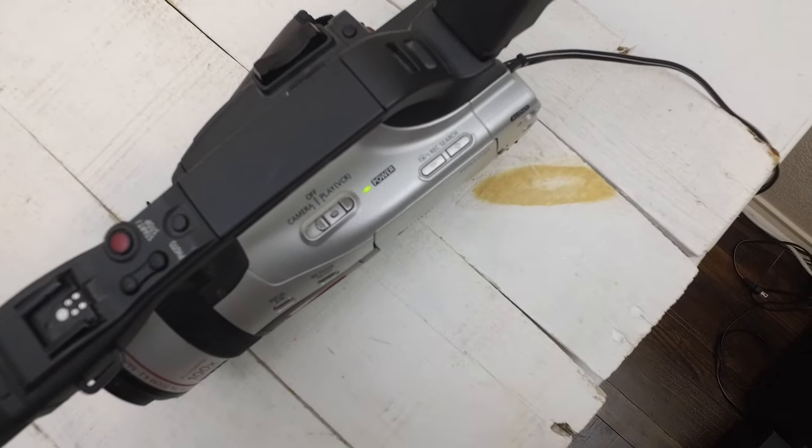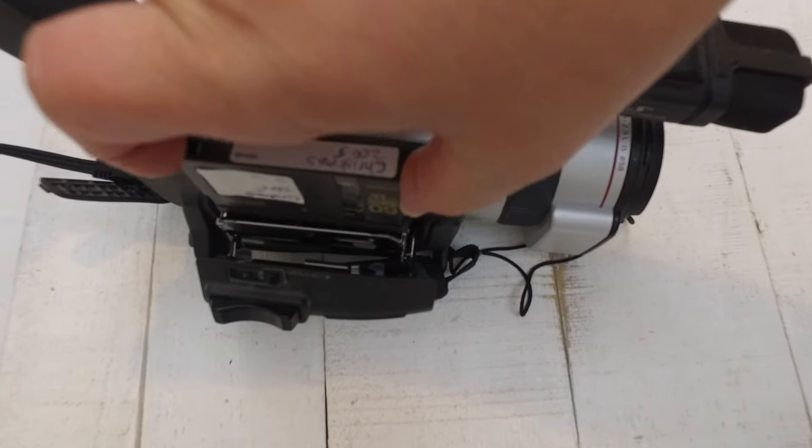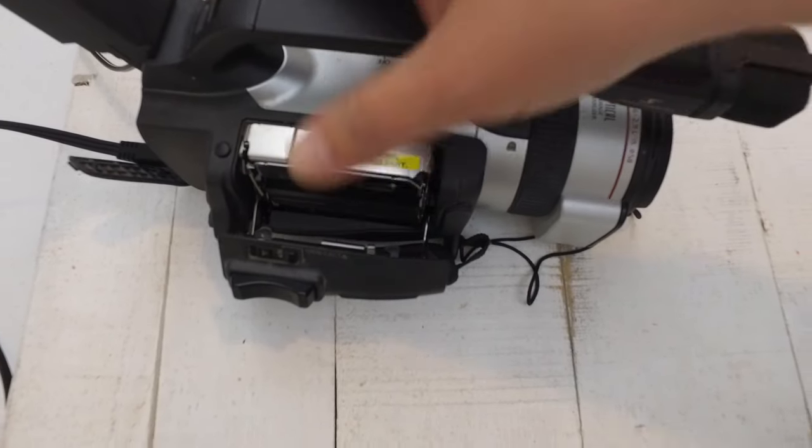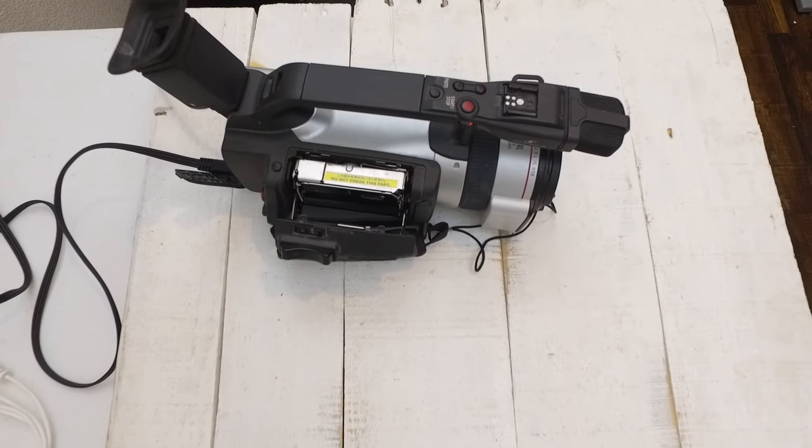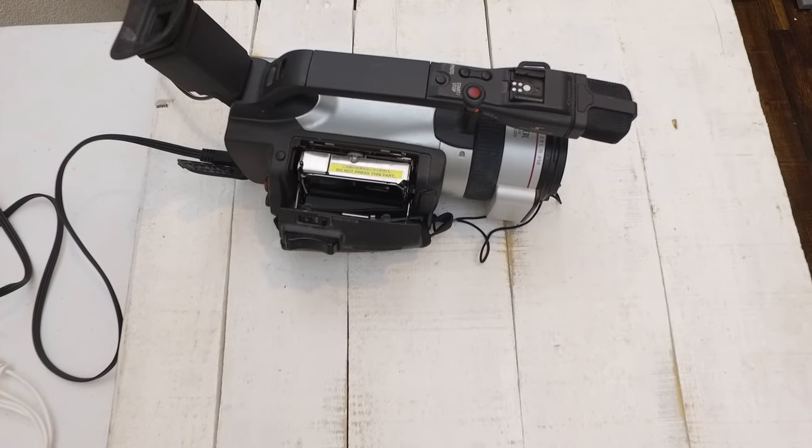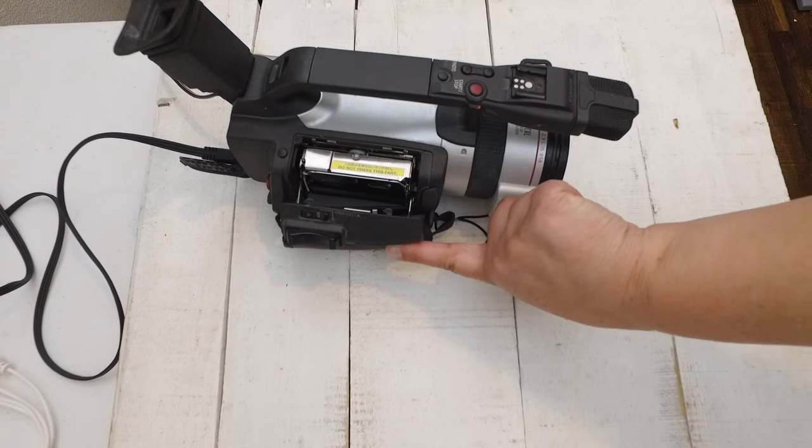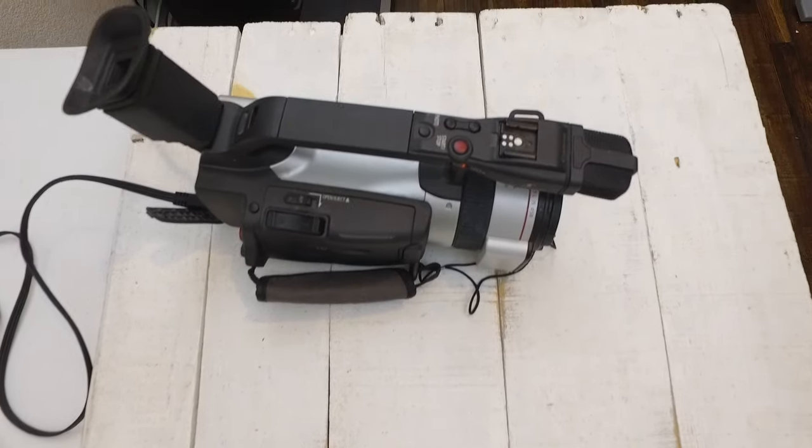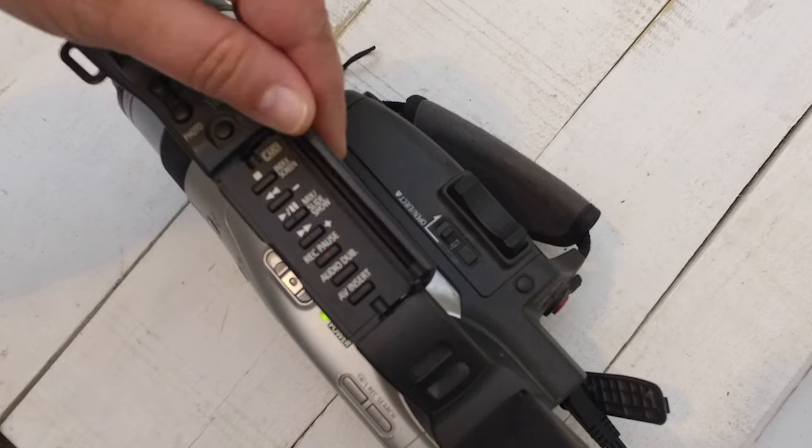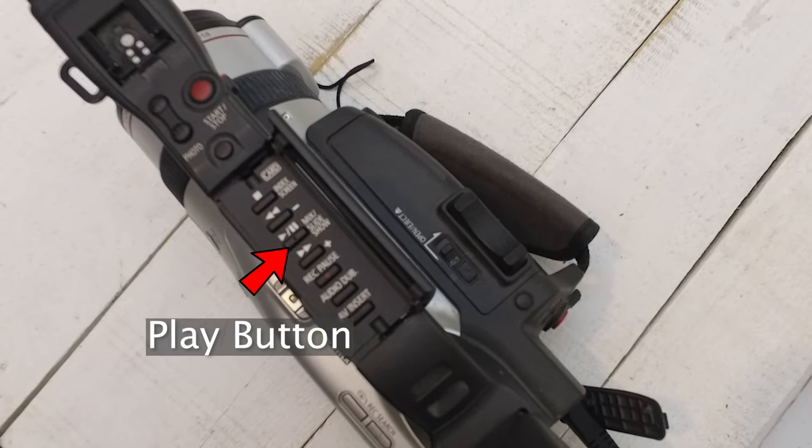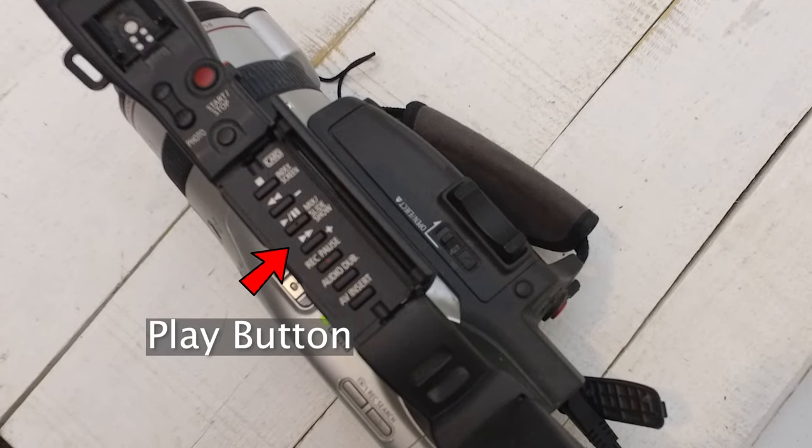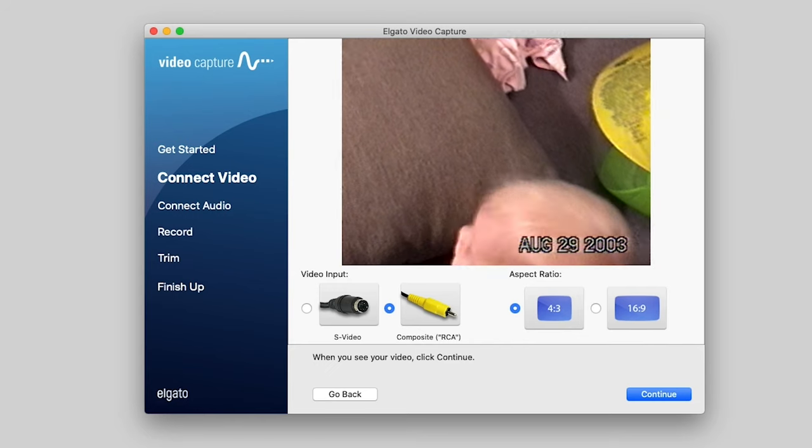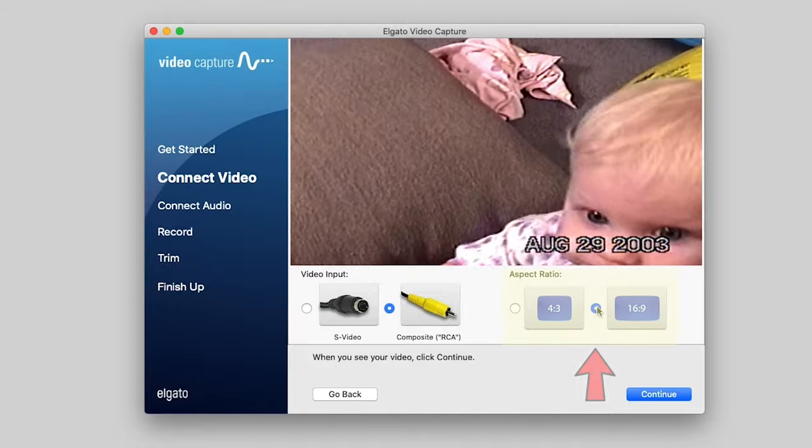Let's turn the camera onto player mode. Most cameras will have that player mode. You'll want it in player and not camera, because camera will record over it. And then we'll put the mini DV into the camera. Close it up and press play. On this particular camera, the play button is in the handle under a little door. Just open that up, and then you can press it. There we go. We've got our movie playing now.